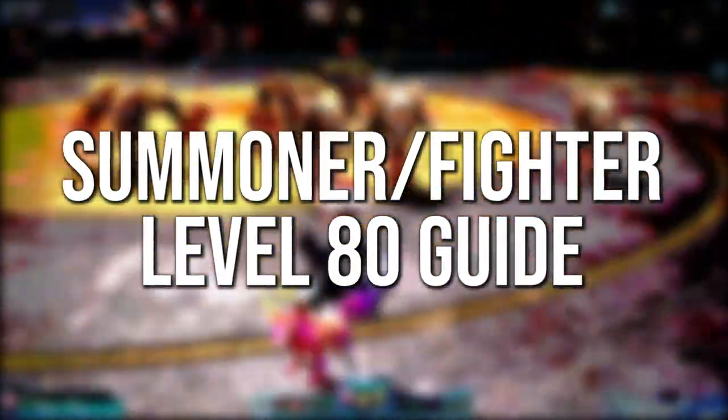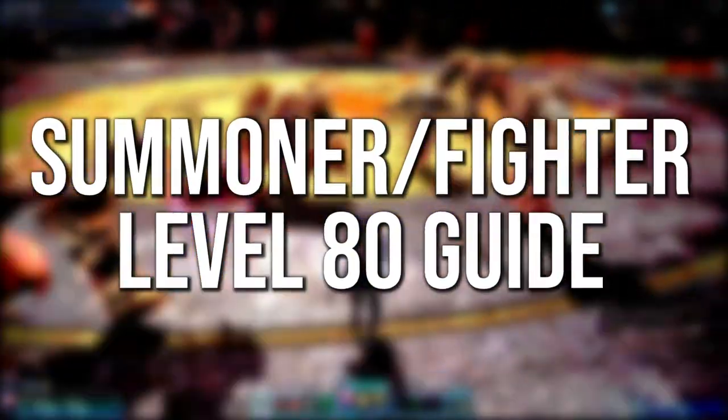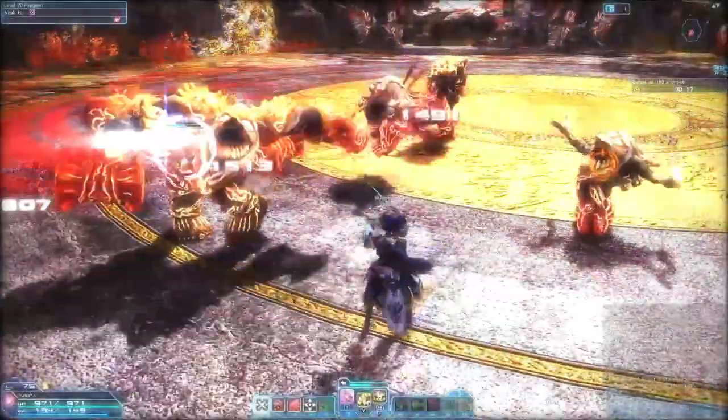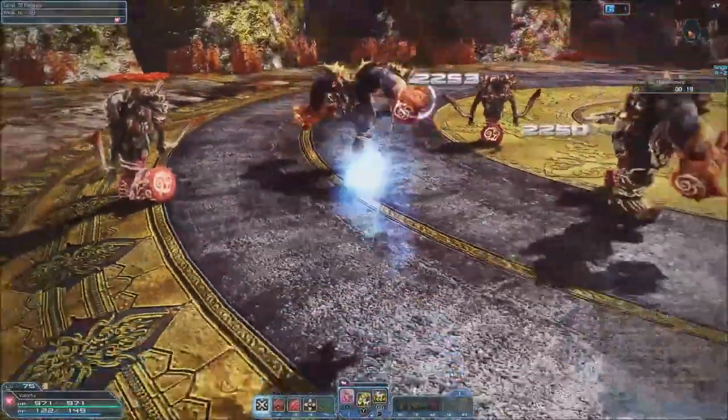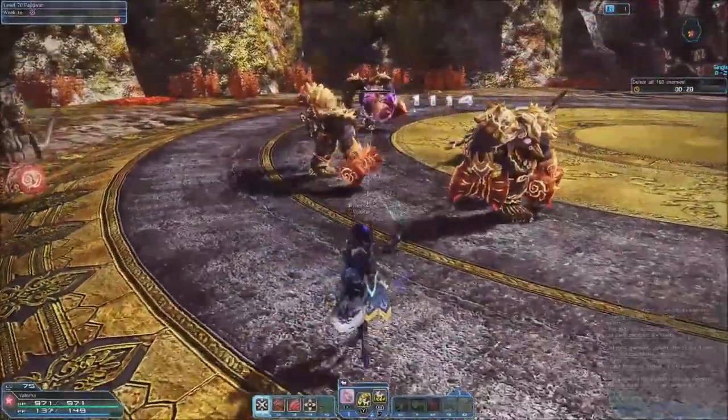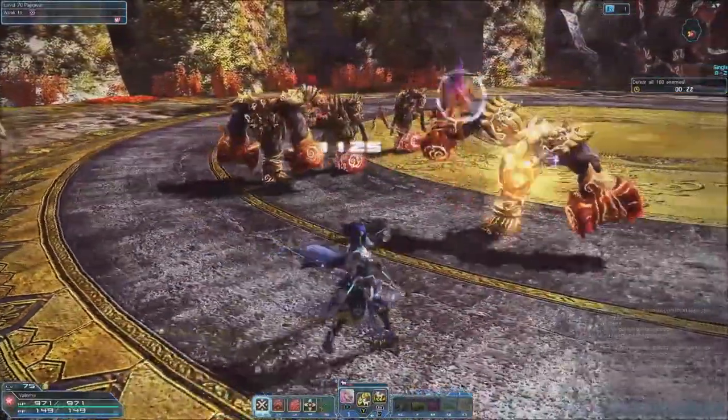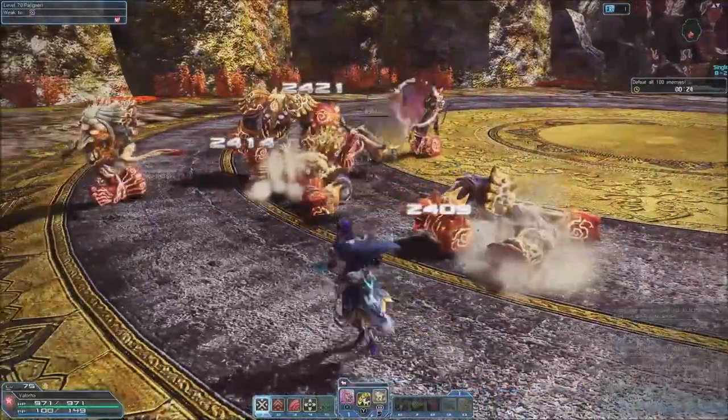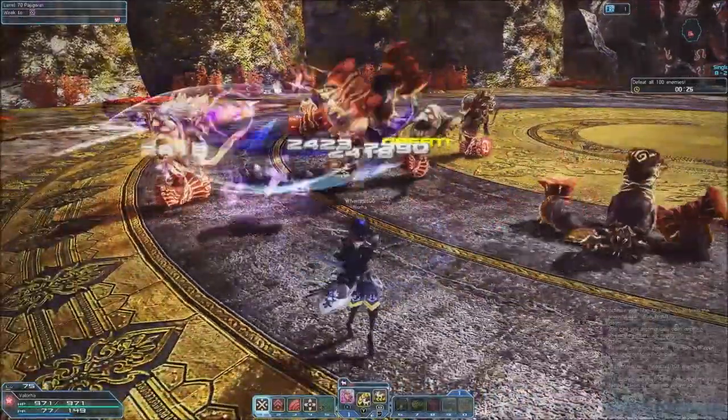The summoner fighter is the pet class of PSO2. While not fighting directly, they command an array of powerful creatures to fight in their stead, with different abilities that allow the summoner to fill either damage or support roles depending on the needs of the party.